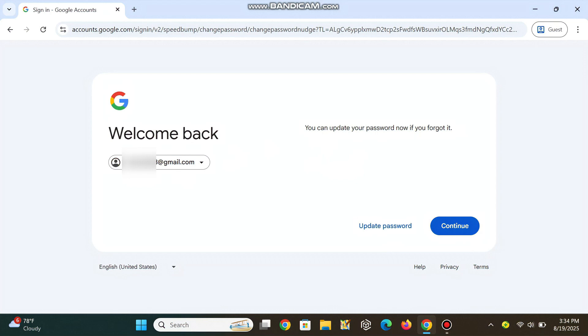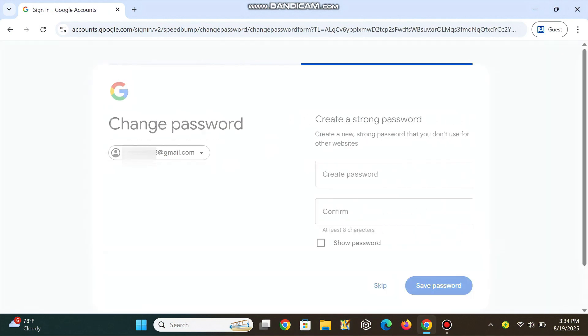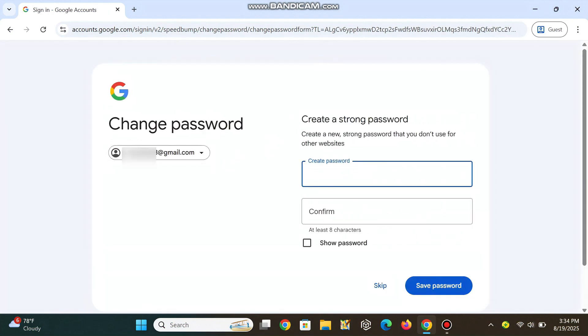Once verified, click on the Update Password button and set a new strong password, unique and not used anywhere else.